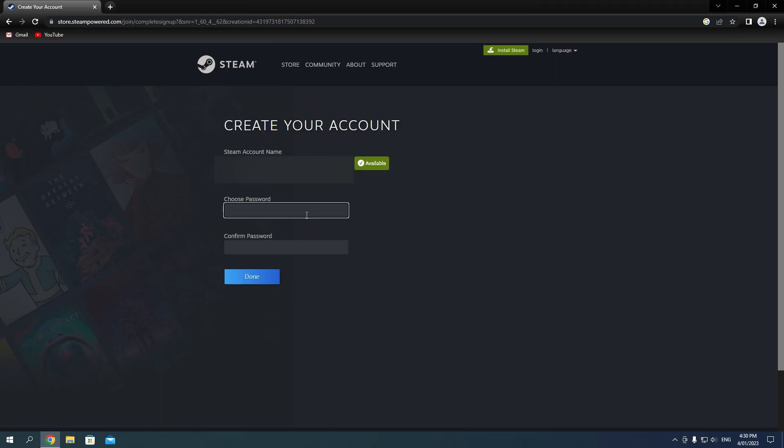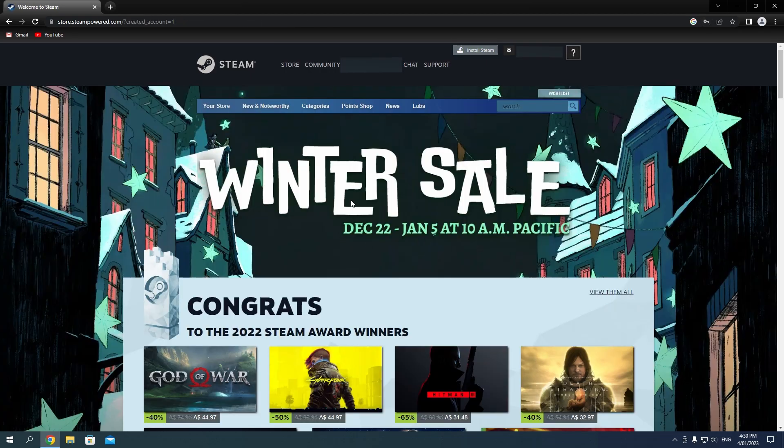Once you've set that, choose a password and click done. The Steam account is now created and ready to use. In the next video, I'll show you how to download and install Steam so we can get this account in use. I'm AFK, see you soon.